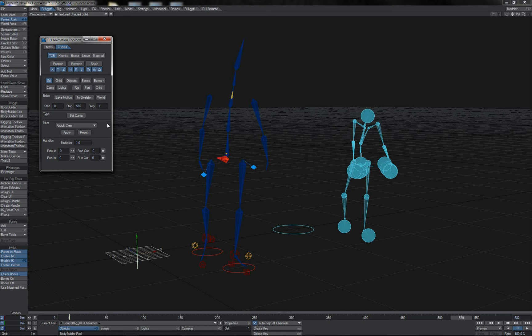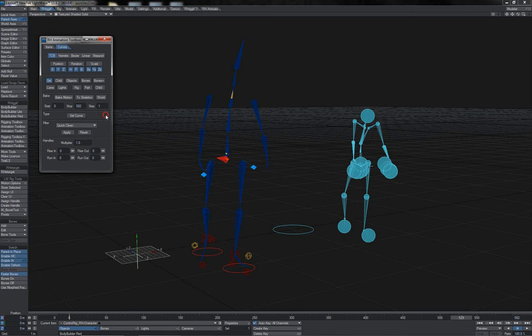In this video we'll see an example of how we can combine different curve filters together in order to achieve a certain effect or deal with a certain animation problem that would be tricky or time consuming to do manually.